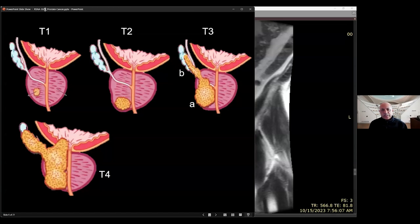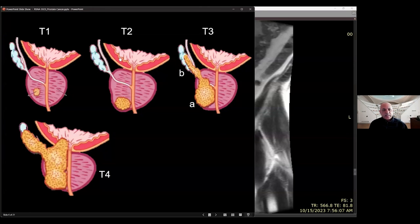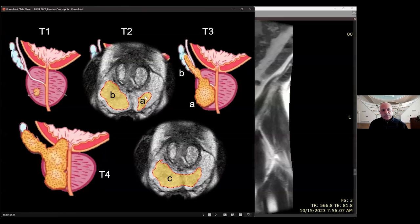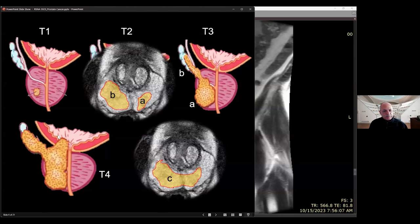T-staging is also important to know. T1 is when the tumor is not felt by digital rectal exam. T2 is when the tumor is confined to the gland but is palpable — T2A is less than 50% of one side, T2B is more than 50% of one side, T2C is bilateral extension. T3A is when the tumor extends through the capsule; T3B is seminal vesicle involvement. T4 disease spreads beyond the gland into adjacent organs like the bladder or rectum.